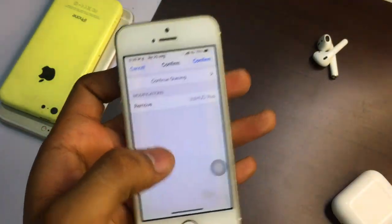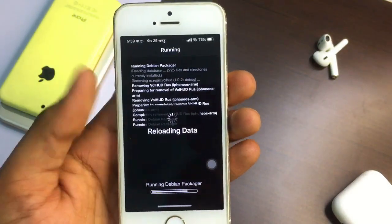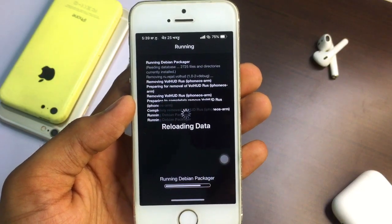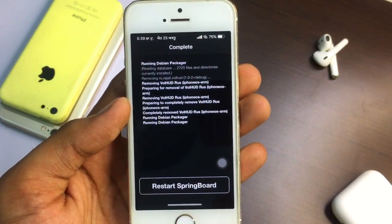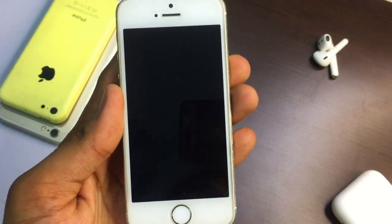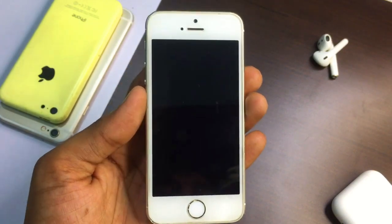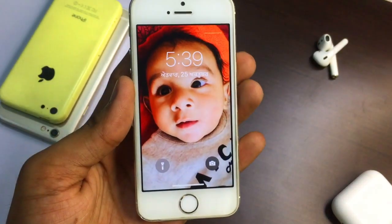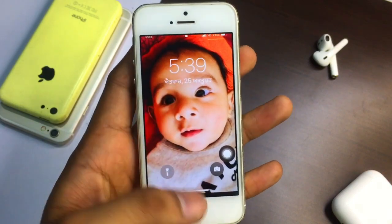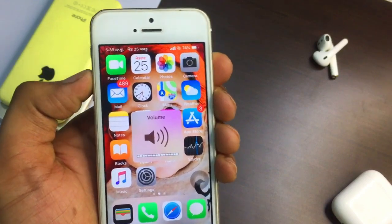Let me first remove the old tweak, and then I will install VolHUD R Us in front of you. It's showing 'Reloading Data' and then a 'Restart Springboard' button — click on that. Your iPhone will take five to seven seconds to restart the springboard. Now using the volume button, it shows normally like iOS 12.